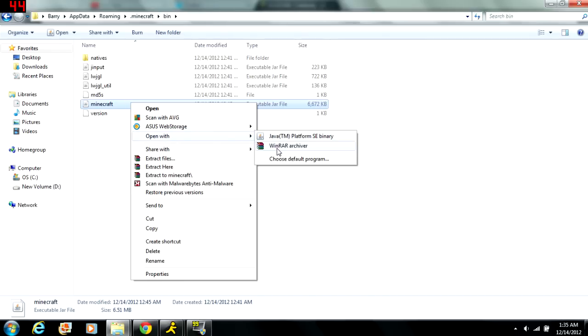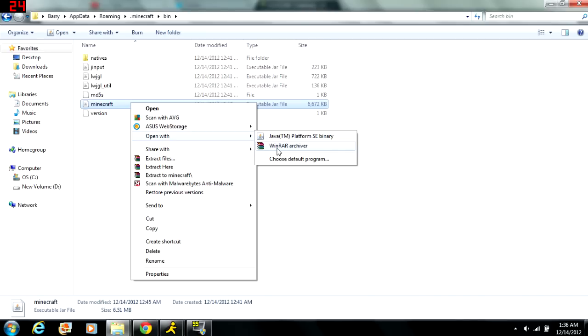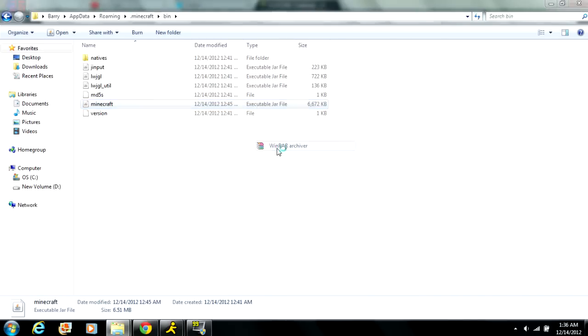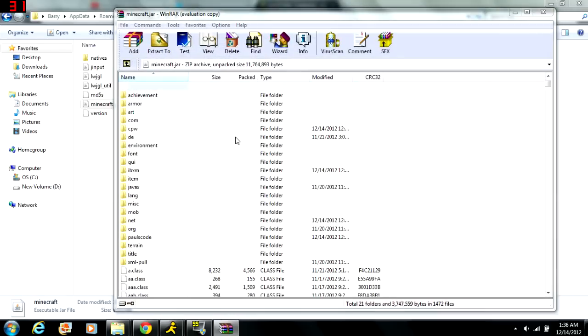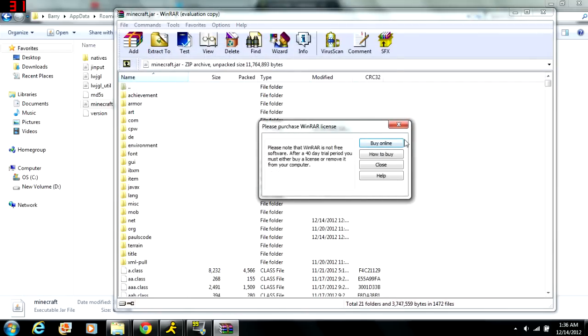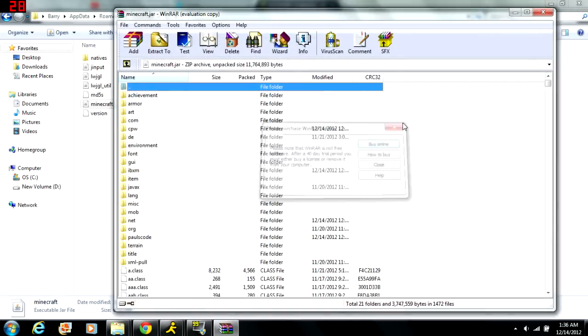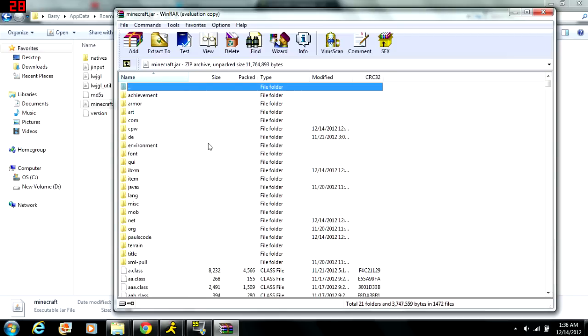You right click on it and then you go to open with and you go to WinRAR archiver. Now to do this you need either WinRAR archiver or 7-Zip to open up your Minecraft jar file and you can't install the mod without it. And it's really easy to find, just Google it. As you can see right here it's called WinRAR archiver, it's free and everything. So yeah, you just open it with WinRAR archiver.